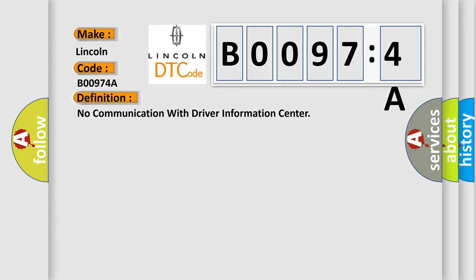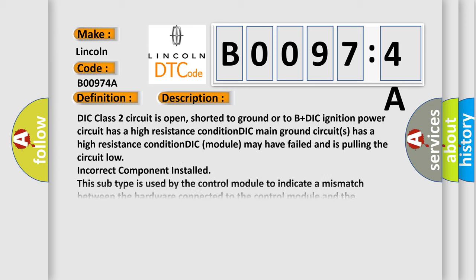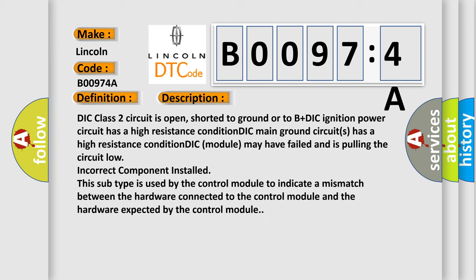And now this is a short description of this DTC code. DIC class 2 circuit is open, shorted to ground or to B plus DIC. Ignition power circuit has a high resistance condition. DIC main ground circuit has a high resistance condition. DIC module may have failed and is pulling the circuit low. Incorrect component installed. This subtype is used by the control module to indicate a mismatch between the hardware connected to the control module and the hardware expected by the control module.